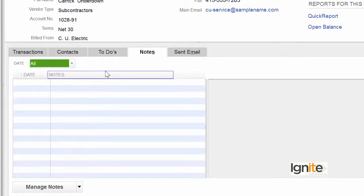Bohot si dafa aisa hota hai ke maal kisi khaas vendor se naa mil raha ho — jab aapke paas woh maal aapke pasandida ya primary vendor se nahi mil raha, to mujhe woh maal kahin aur se lena padta hai. Aur us vendor ko bhi hume apne accounting system mein add karna padta hai. Ho sakta hai ke aap kisi aur vendor ke naam se woh maal mangwa len. Jab bhi us naye vendor ko aap add karenge, to yeh hamaara ek supporting vendor hai — aap is pe note likh sakte hain, tag kar sakte hain, notes mein likh sakte hain ki 'hamaara supporting vendor hai'.